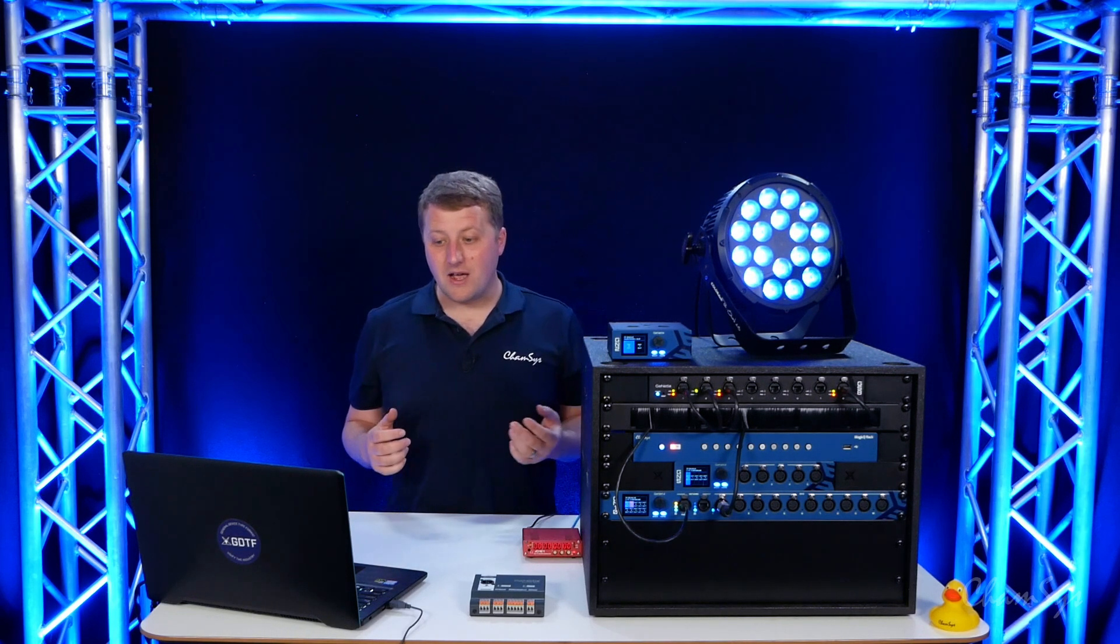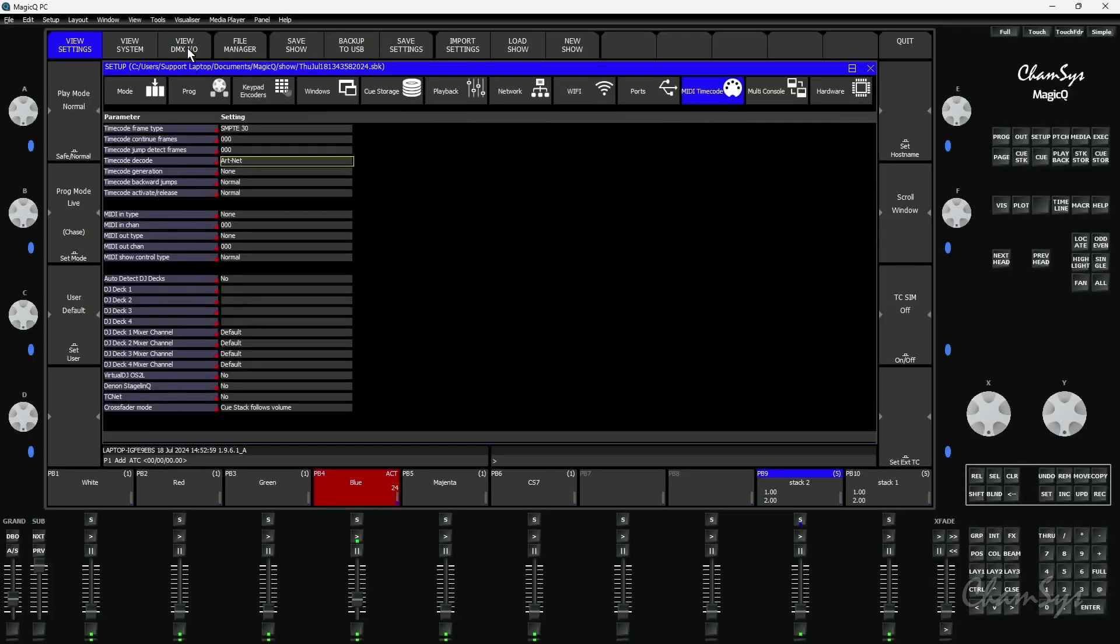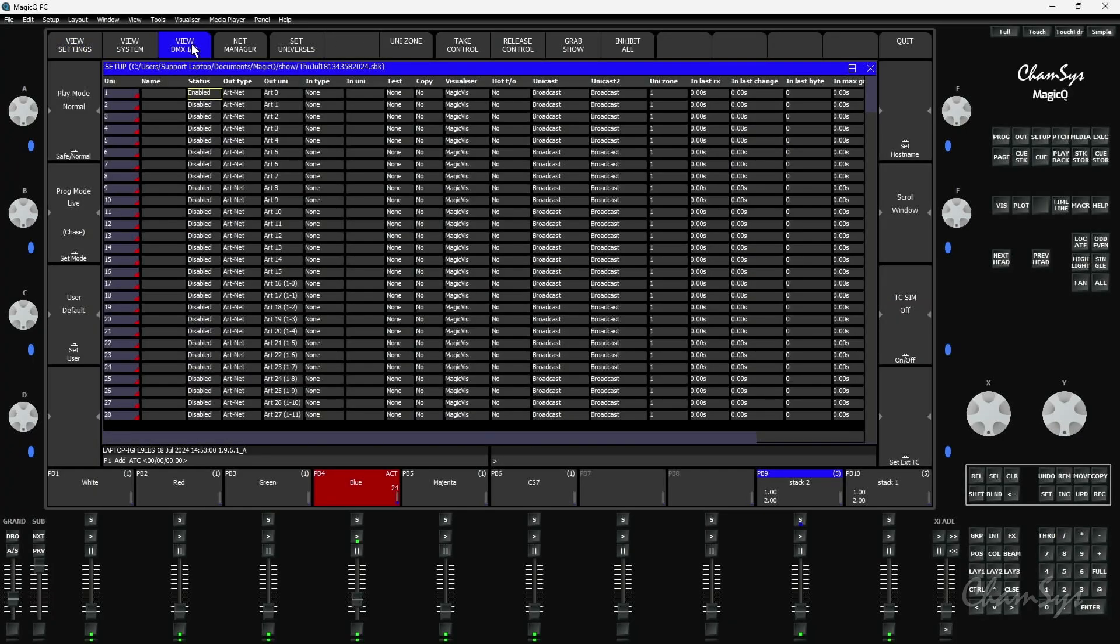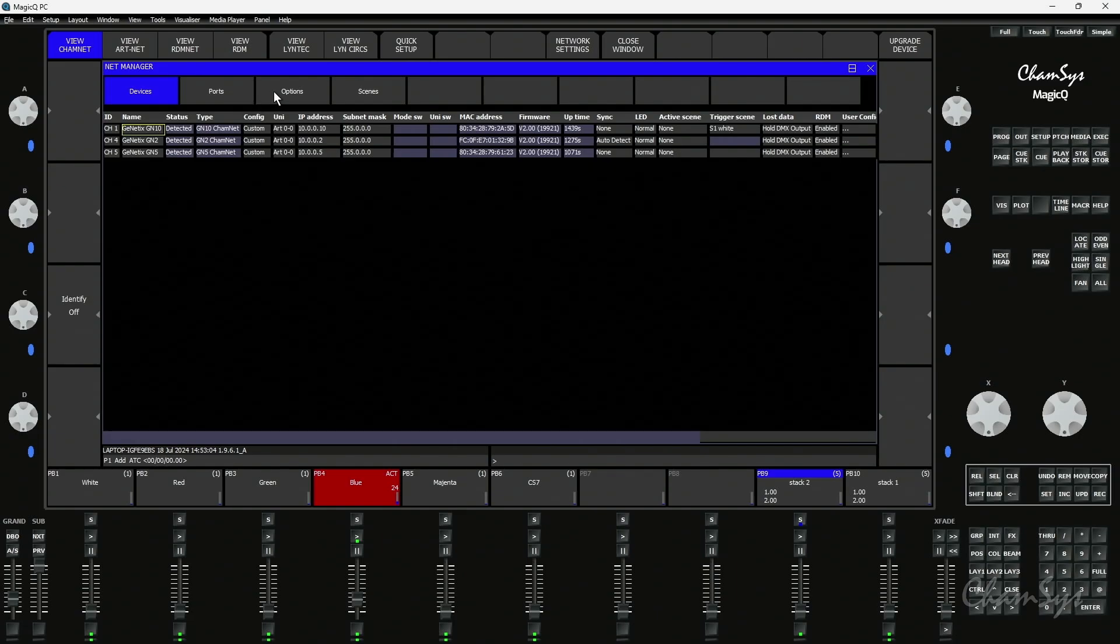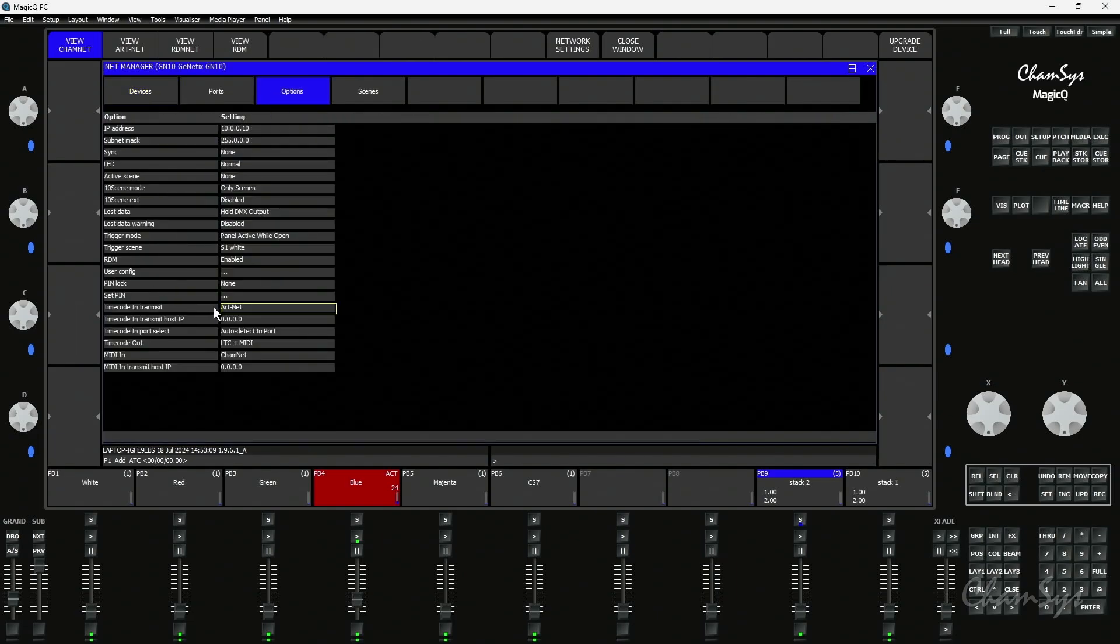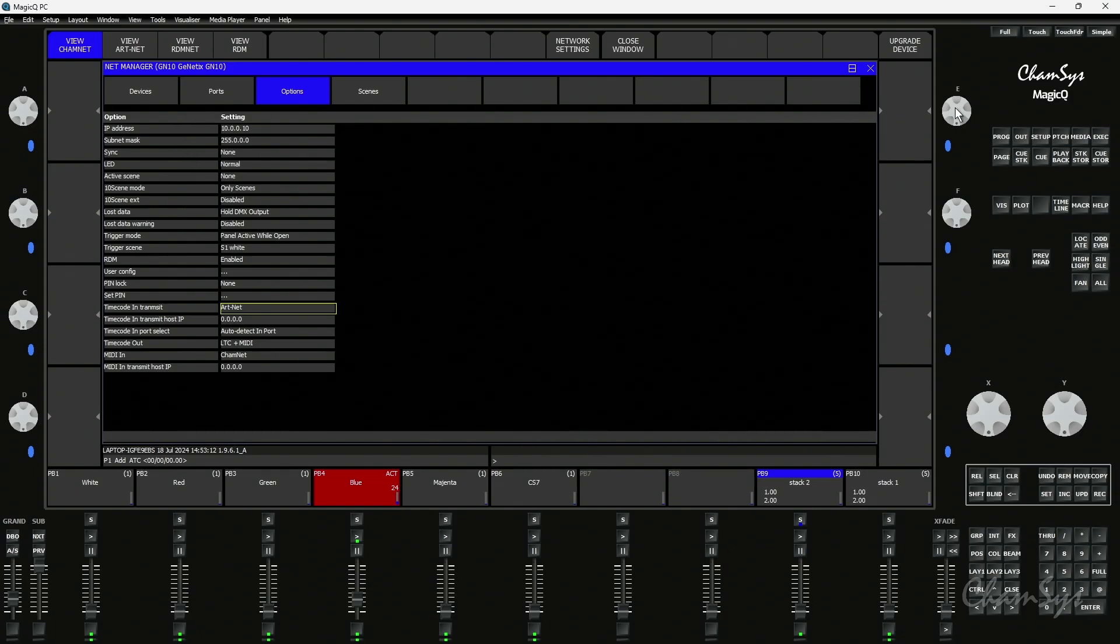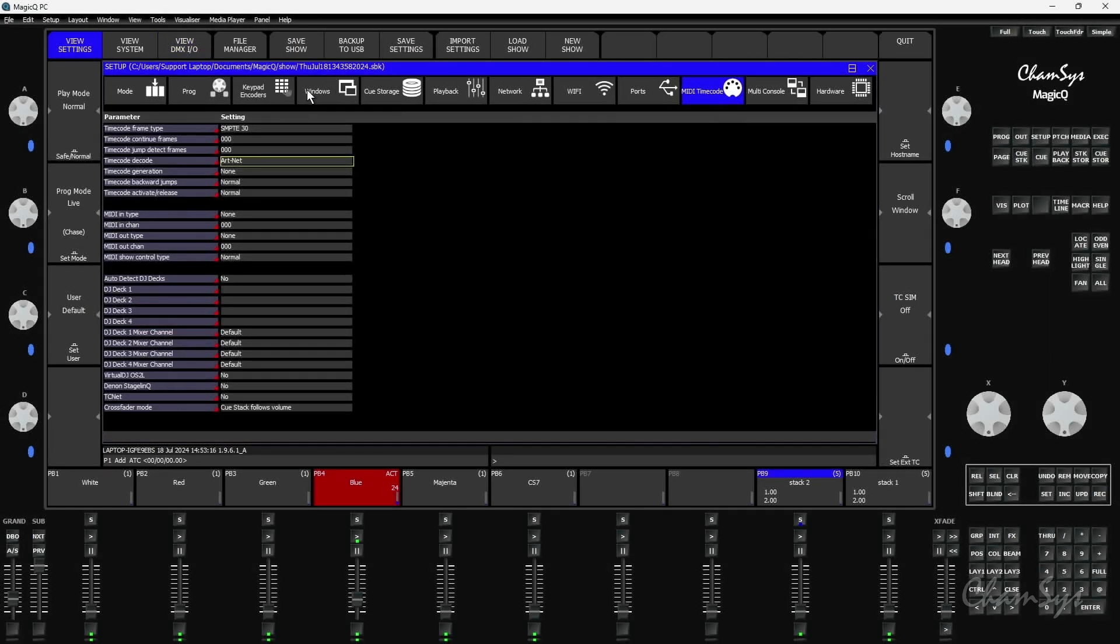Right now I've set my GN10 node. If I go to my DMX IO window, my NetManager window, select my GN10 and look at options, I've set the timecode it's receiving to transmit out via ArcNet timecode. And if I come back to my setup window in my MagicQ PC system under MIDI timecode I've set timecode decode to ArcNet.